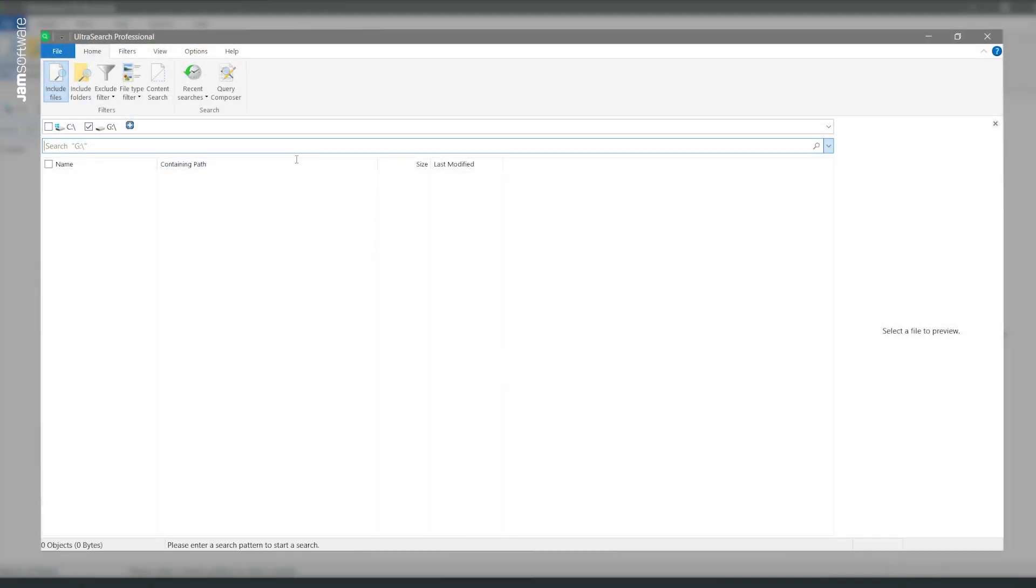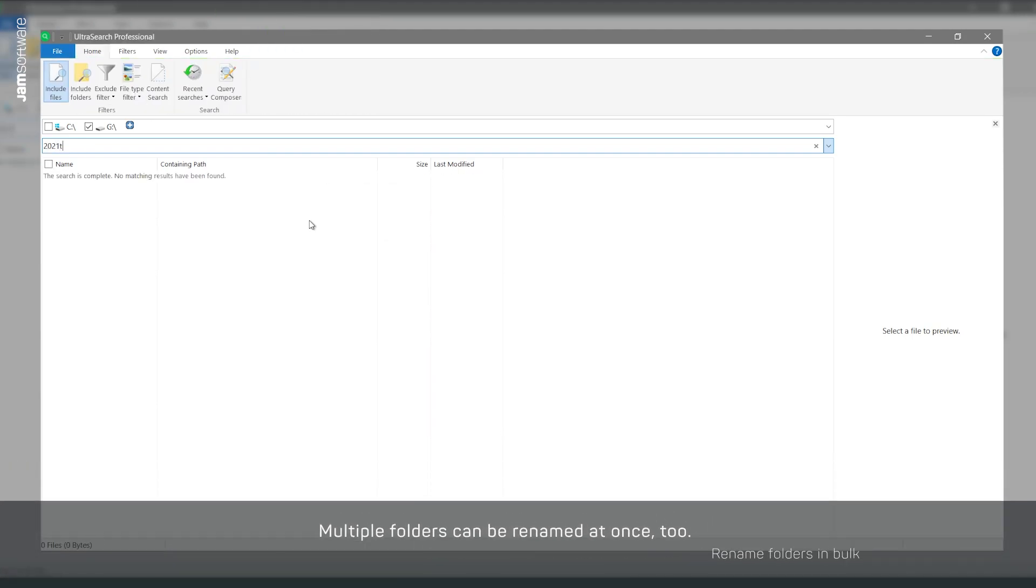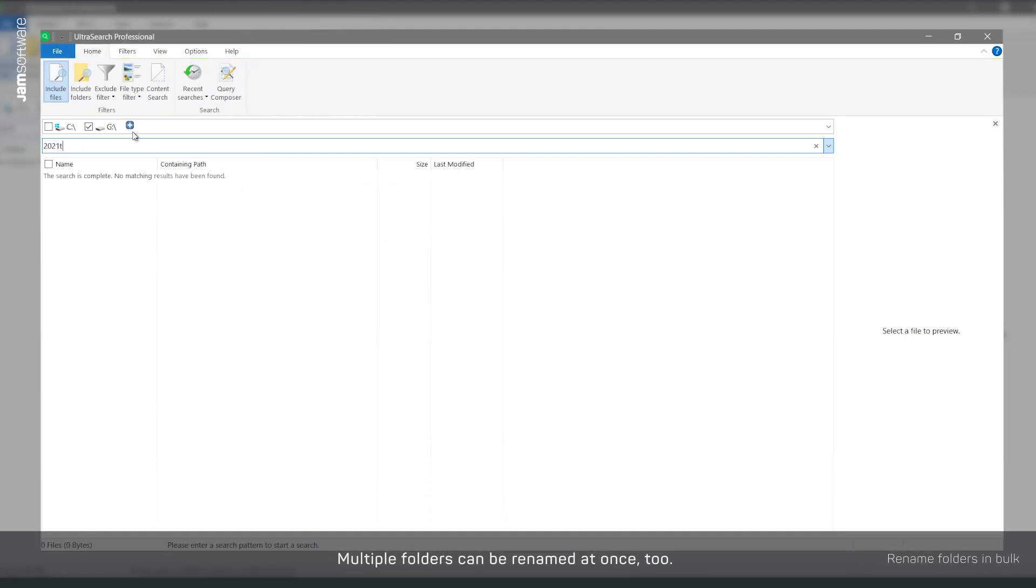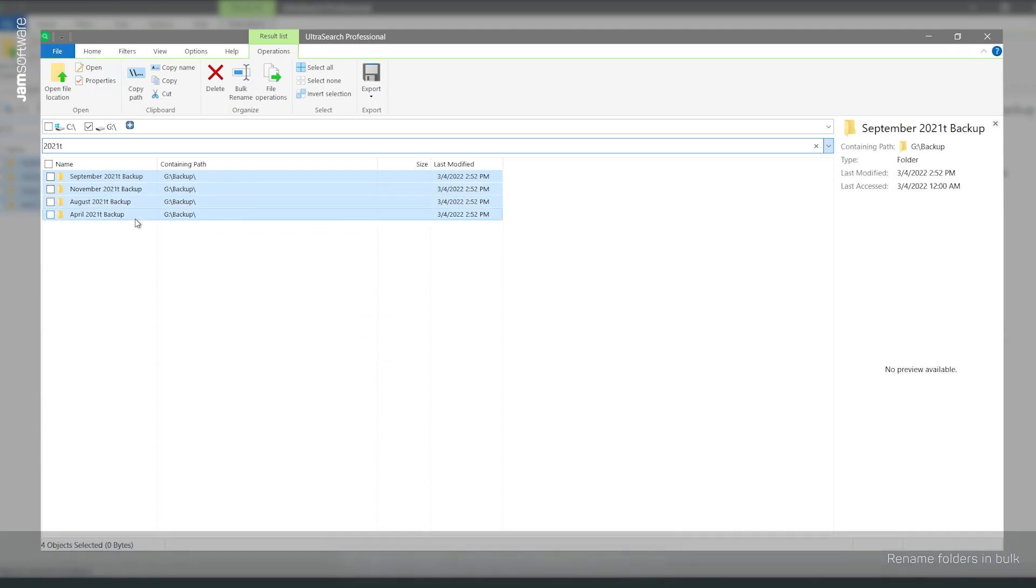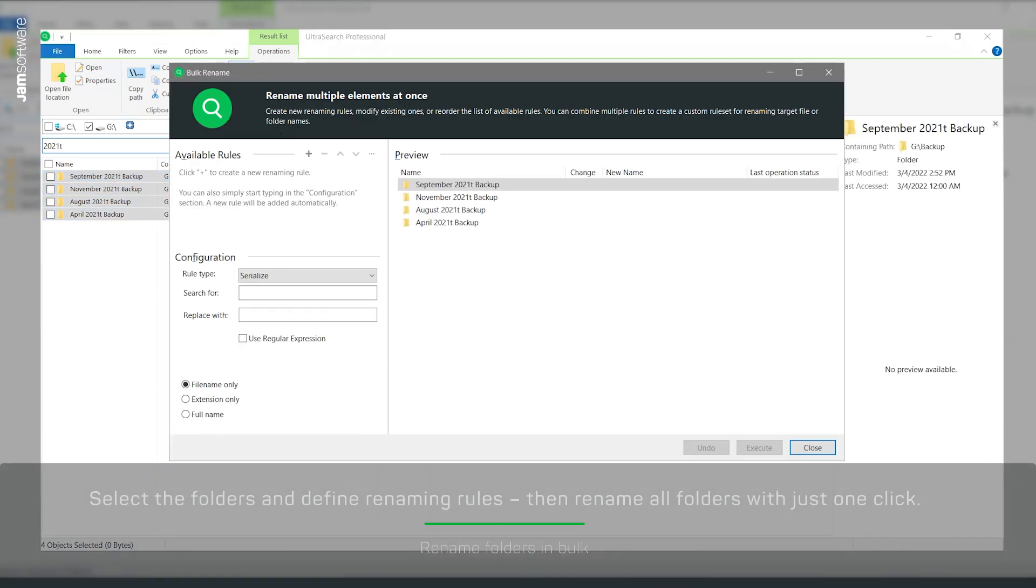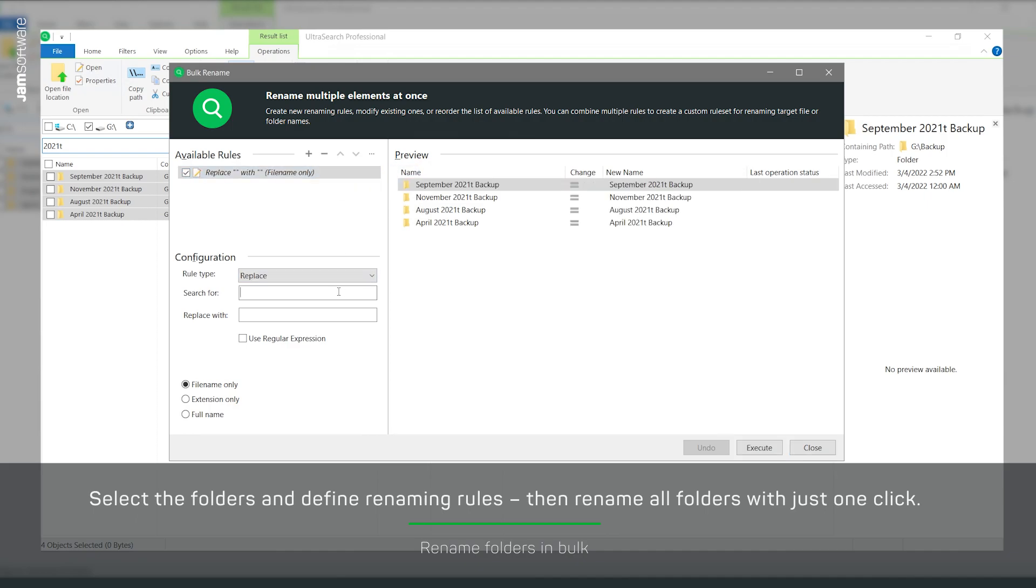By the way, you can also rename folders in bulk. To do this, select the operation Include Folders in the main ribbon and expand your selection to include the appropriate folders. Then rename the selected folders as described.